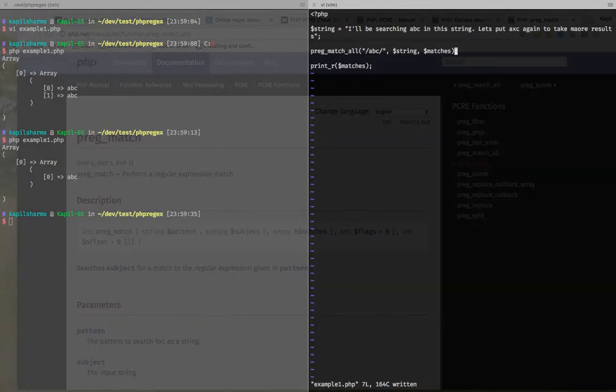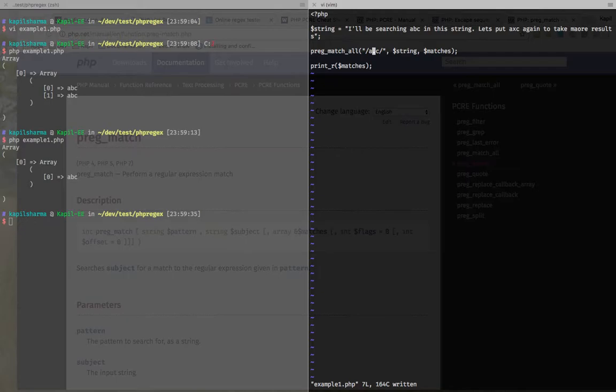But now, in pattern, let's say I want to find a followed by any character followed by c. We already discussed dot in last video.